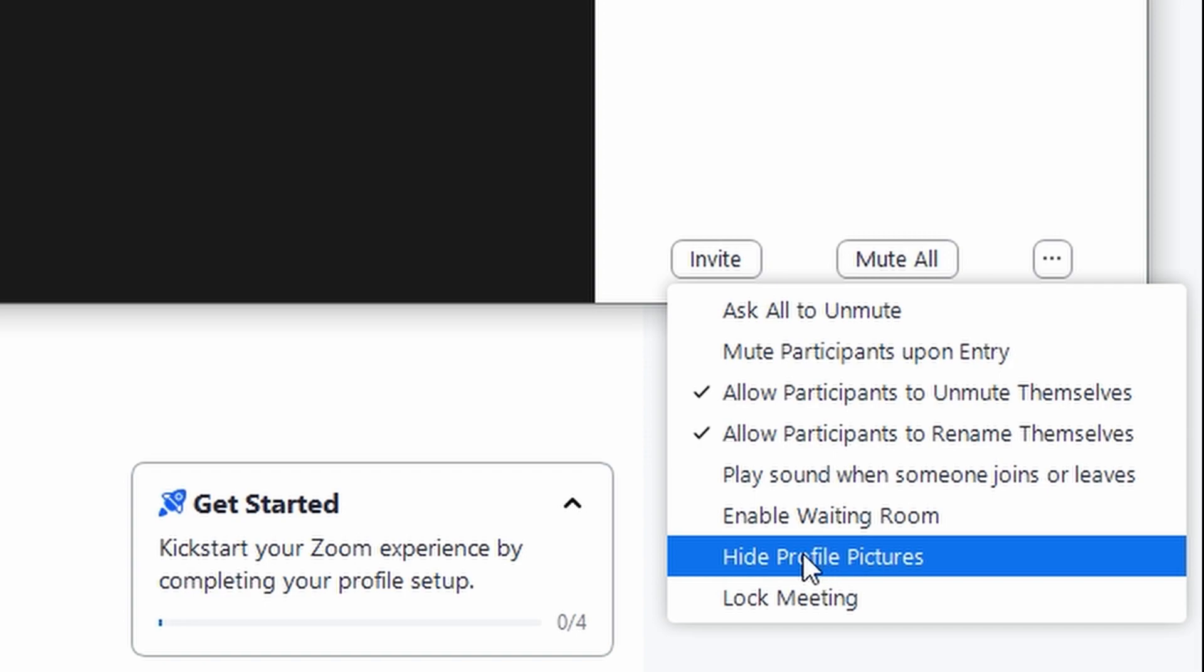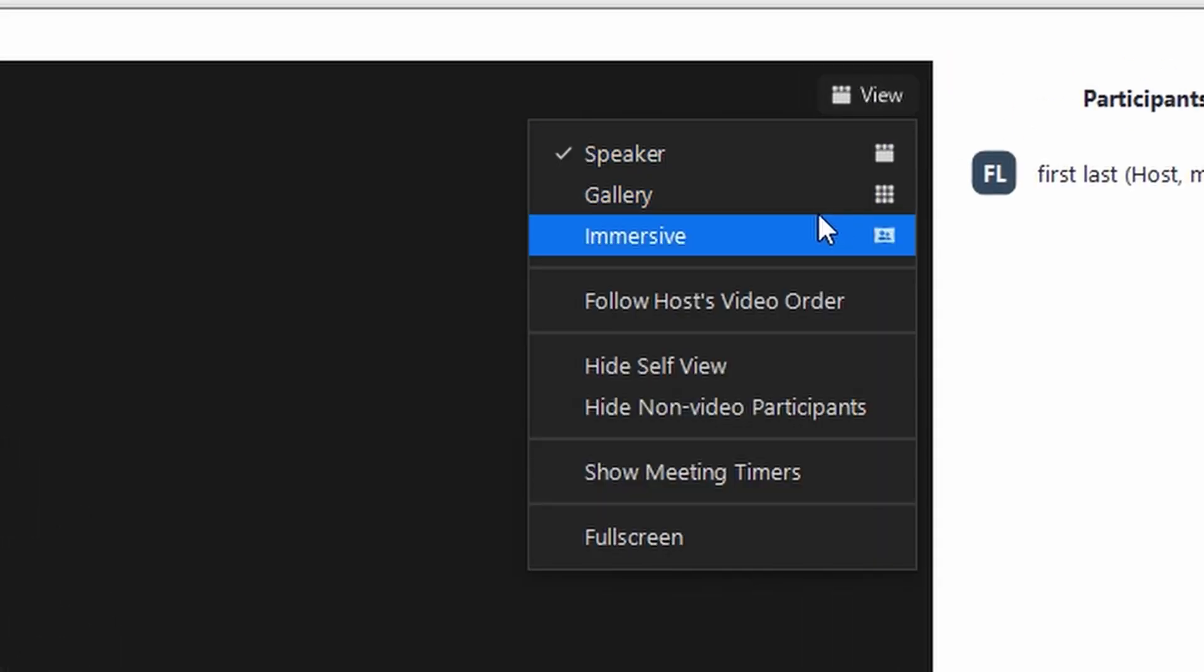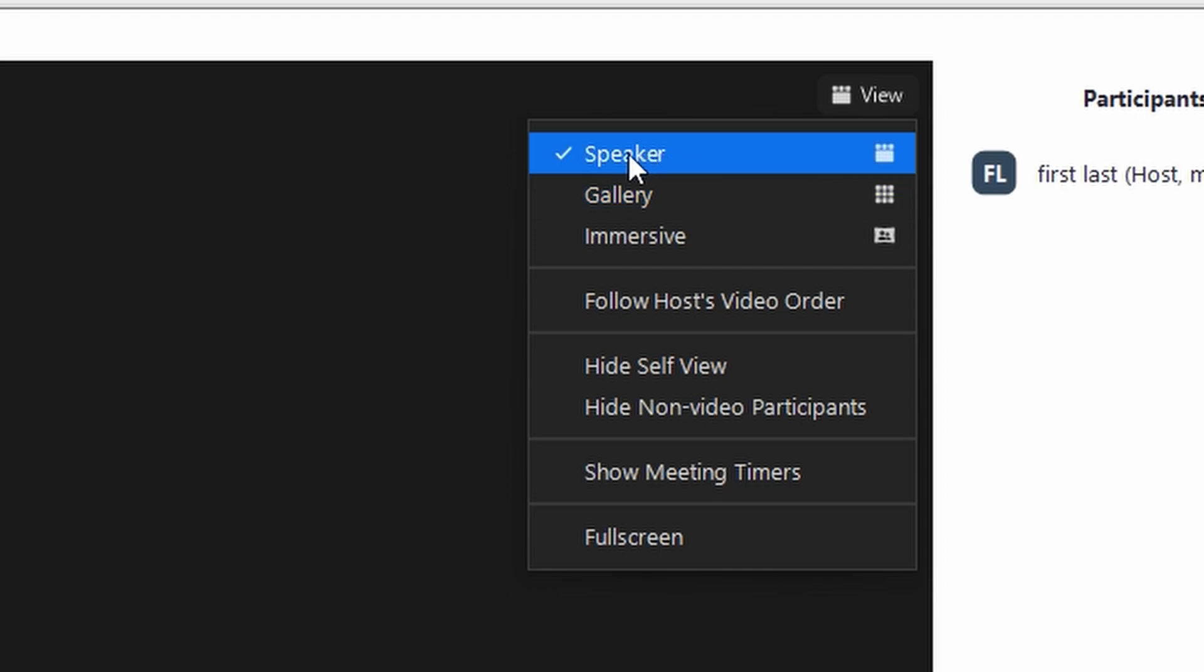Another method to hide participants is by clicking view settings. Navigate to the view menu and select the desired view option. For example, choose the speaker view.